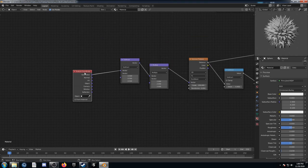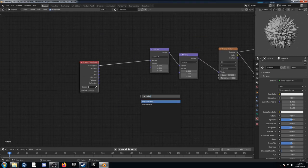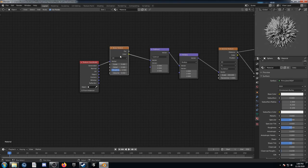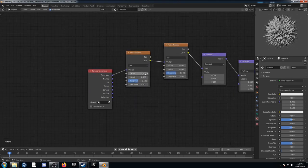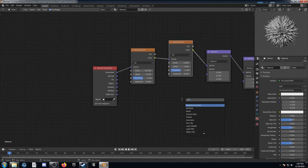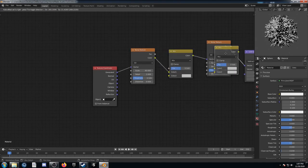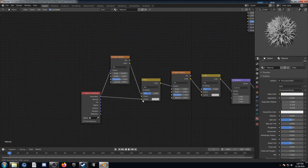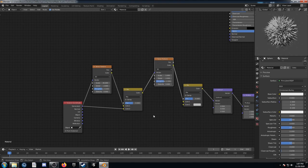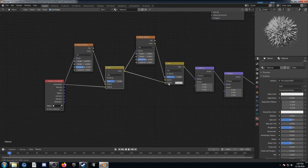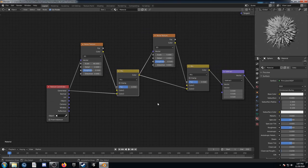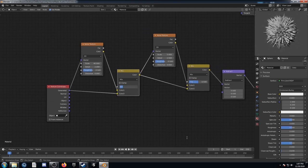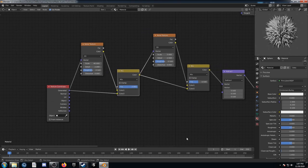I'm going to add a Noise texture right after the texture coordinate node, then duplicate it to add one more. I'll change the first one to 40 and leave the second one at 5. Then I'll bring in two Mix RGBs placed after the two noises. I'm going to plug Generated into Color 2 of the first Mix, and the color output of that first Mix into Color 2 of the second Mix RGB. The first factor I'll set at 0.98 and the second at 0.9.